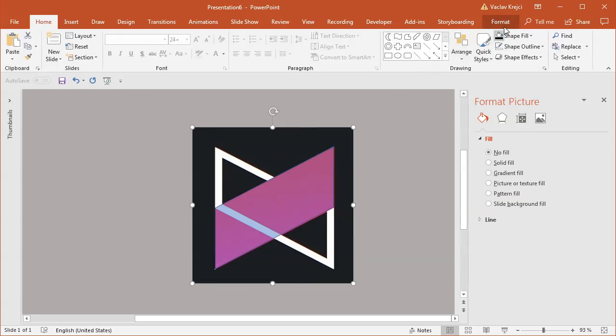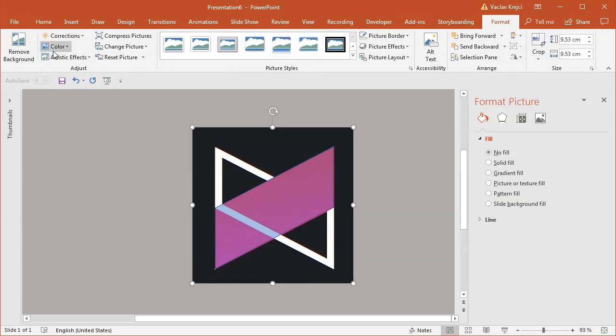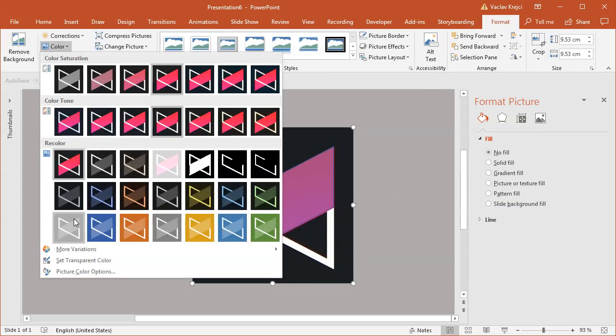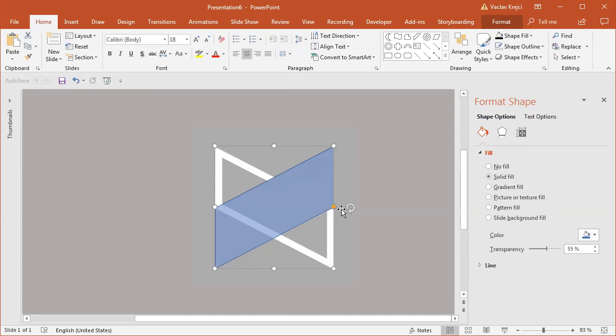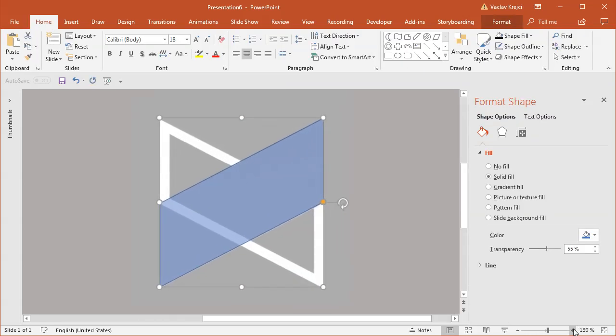I can also select the picture, open the color properties, and set it to a faded version so I can see my shapes even better.